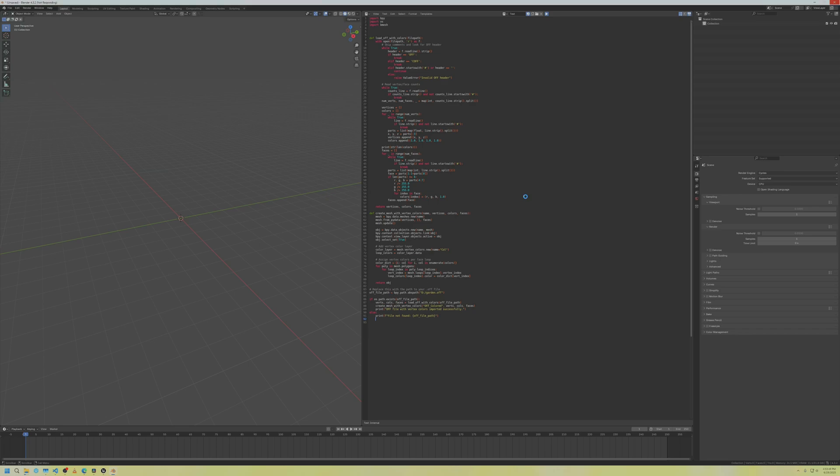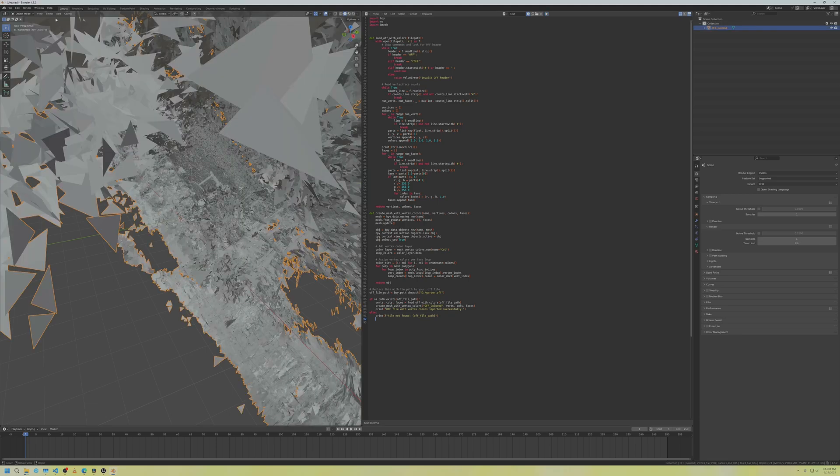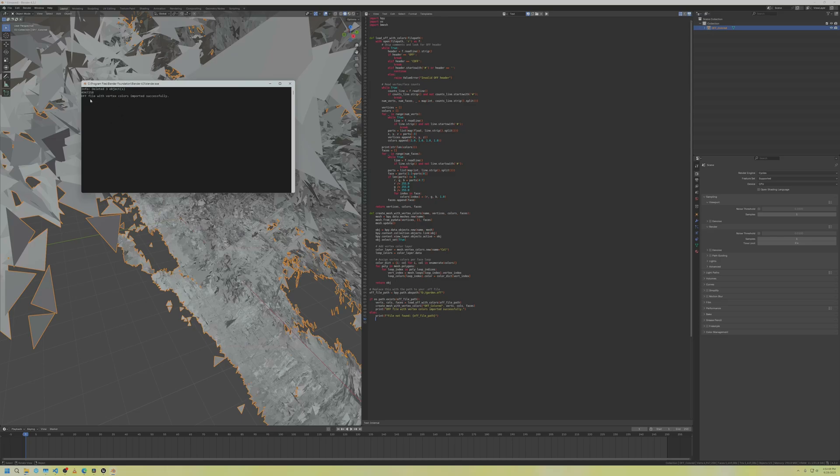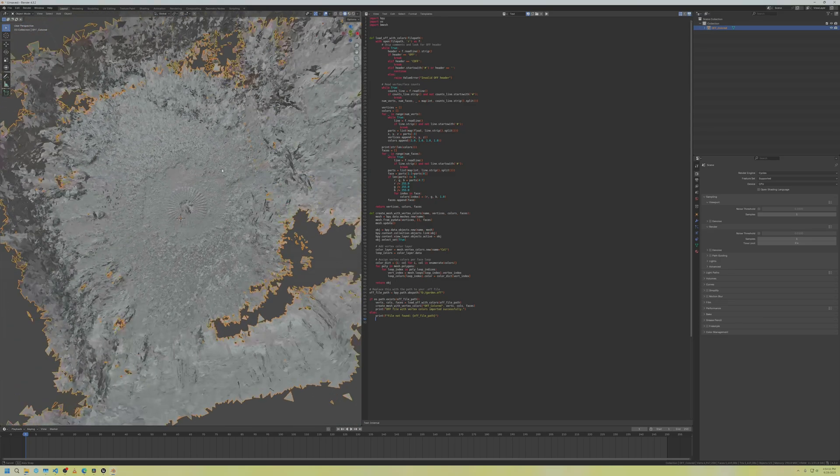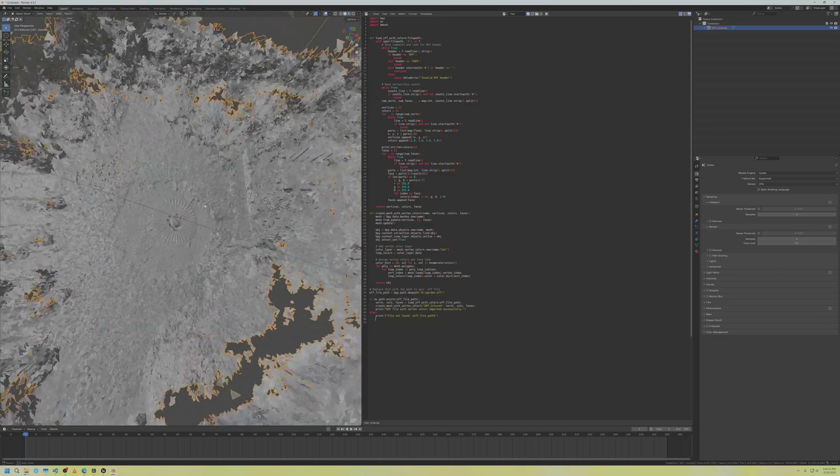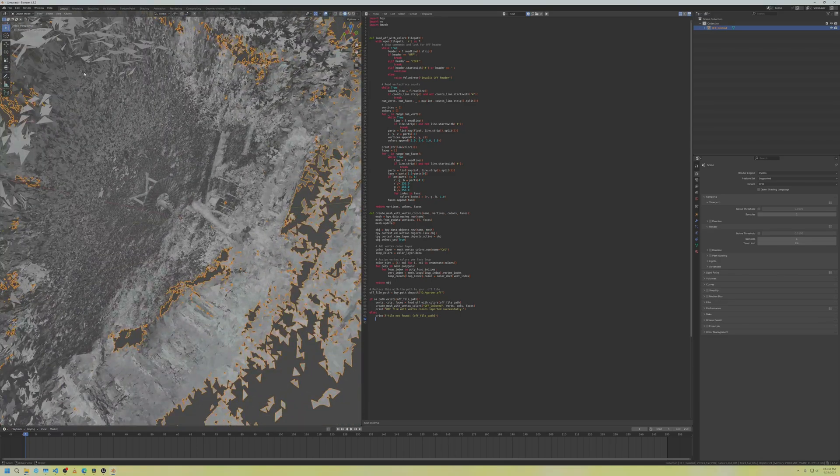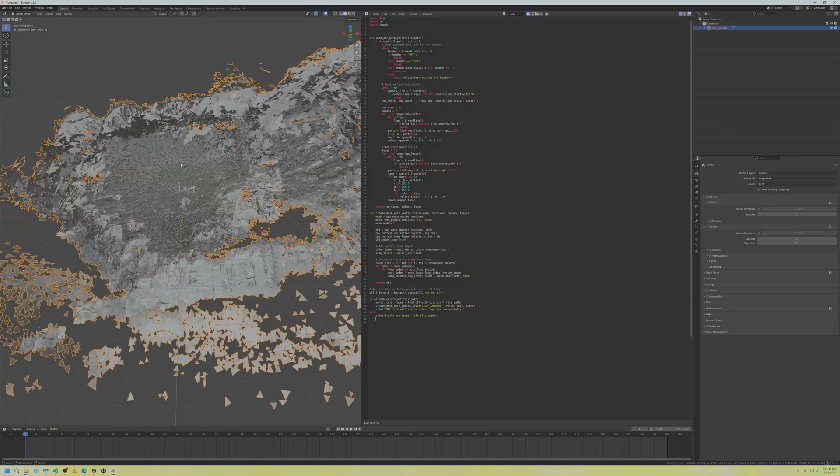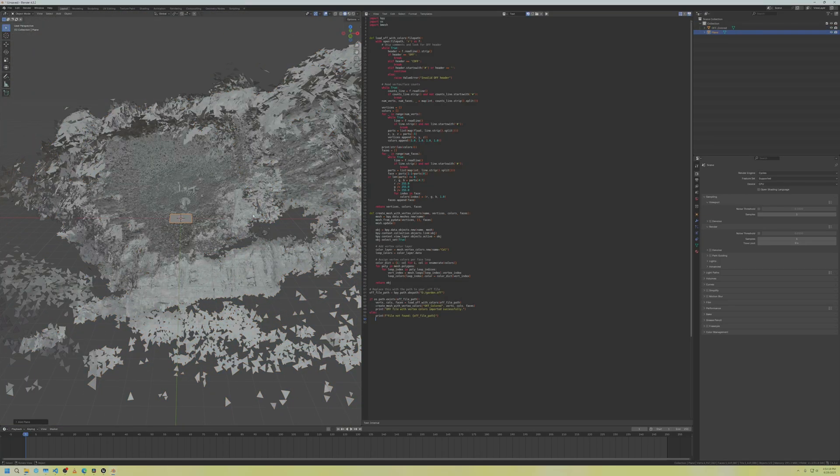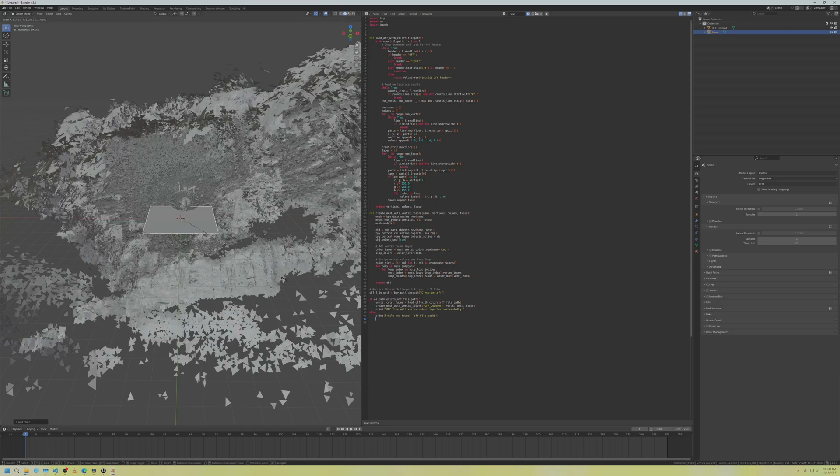Now that we have that, we can run the script and it should take about 30 seconds to import on an SSD if you're using the garden file. If it takes longer than 10 minutes with the spinny wheel and you have a hard drive, it is probably still working. Feel free to drop a comment below if you're running into any issues. You can also check the log in the system console for any errors. Now I've got this in here with the vertex colors.